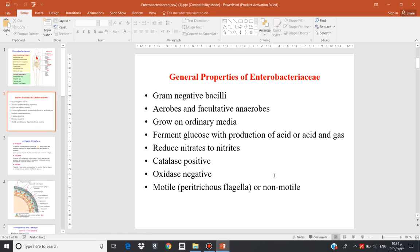Some bacteria are motile and contain flagella, while others are non-motile and instead have a capsule, like Klebsiella. For example, E. coli contains fimbriae and flagella, Salmonella has flagella and is motile, while Klebsiella has a capsule and is therefore non-motile.